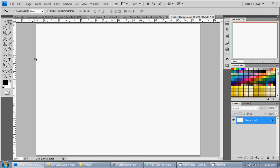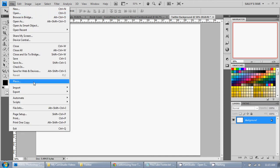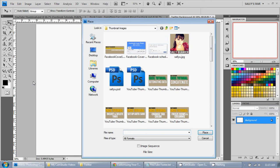Now you can always drag and drop from a folder, but another way of doing it is going up to File and then Place. And this is Adobe CS4.